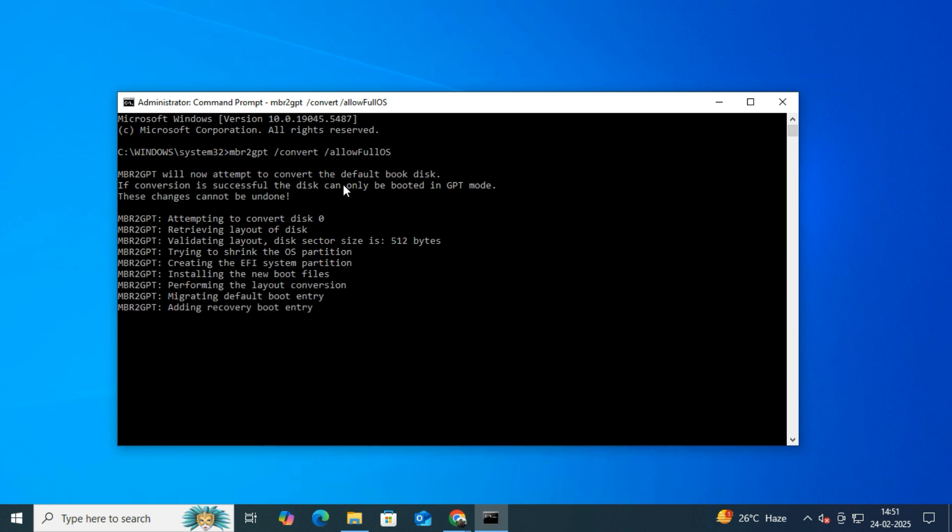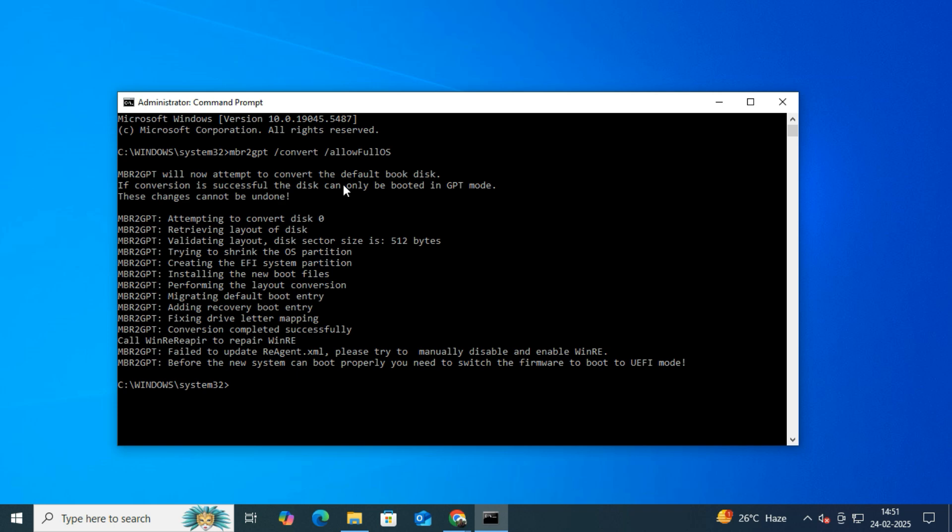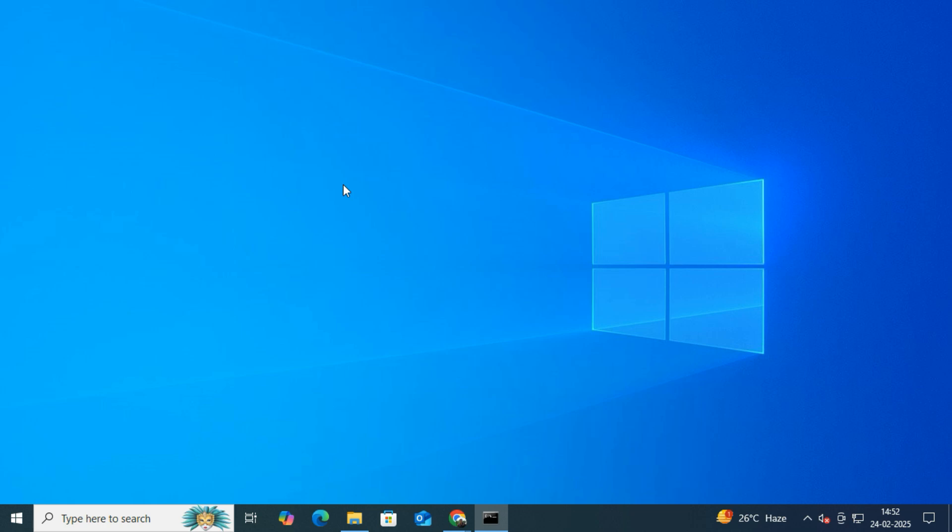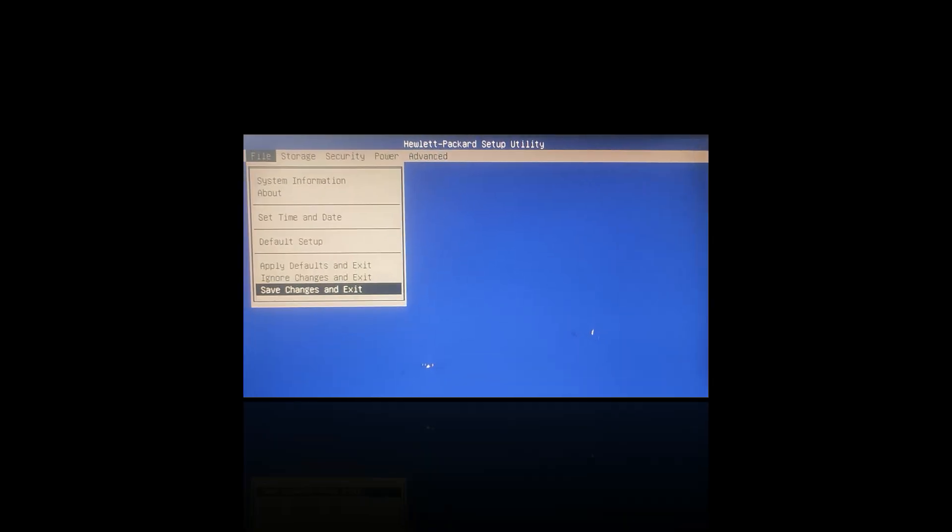This command converts your system disk from MBR to GPT without losing data. I have put this command in the video description so you can copy it from there and paste it directly into the CMD window. However, if you get a validation error over here, don't worry, I have made a separate video explaining how to fix it. You can check the link in the description below for that guide.